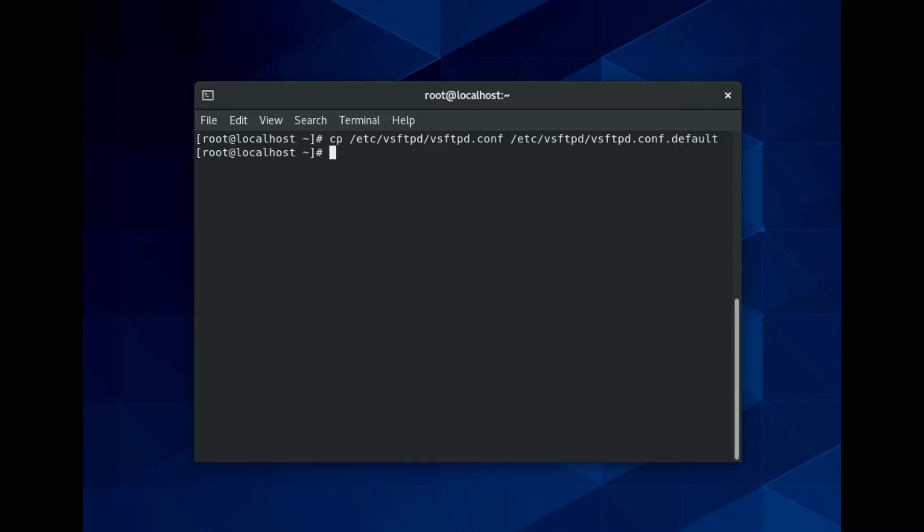This ensures that you have a way to return to the default configuration in case you change a setting that may cause issues. Next, edit the configuration file with the following command. I am using a nano editor, you can use your favorite editor to edit this configuration file.